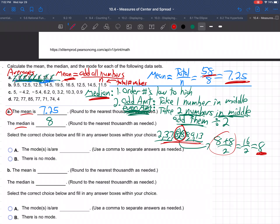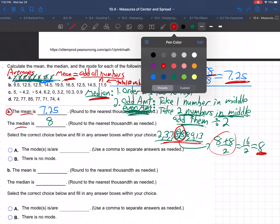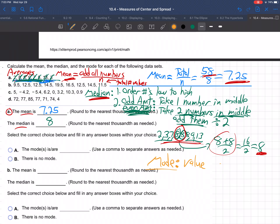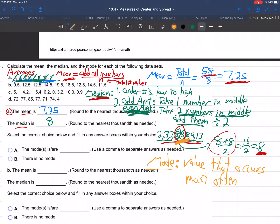Now they want the mode. The mode is yet a third way of finding the average. The mode is the value that occurs most often. Which value occurs most often? That would be 8 — there are more 8s than anything else. So the mode is 8 for this data set.